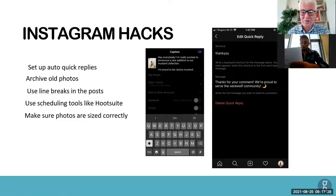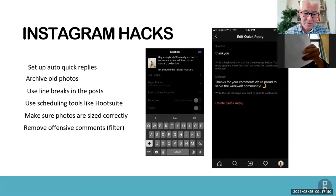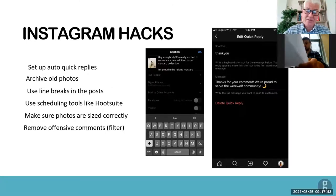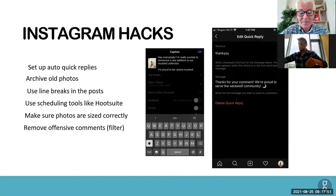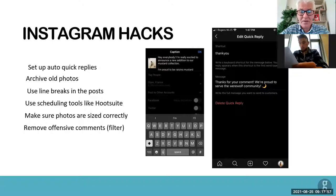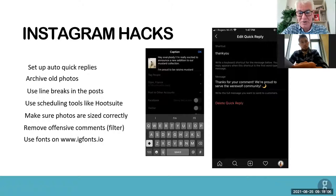Looking unprofessional is especially harmful if you're trying to appeal to organizations and brands. You can also decide whether to allow people to comment, and make sure you remove the offensive comments filter in your settings so unpleasant things get filtered before others see them. Also have a look at IG Fonts — it's a really good way to stay consistent in your font usage.